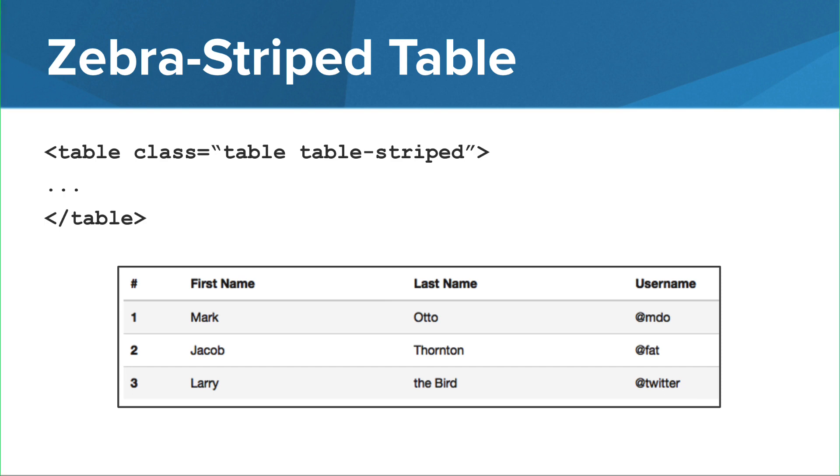To add stripes or alternating colors to the rows of a table, you can add the table-striped bootstrap class.